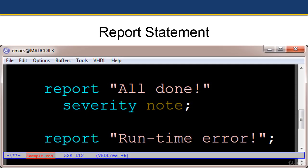Here are a couple of examples. 'Report all done, severity note.' We probably could have left off severity note since that would be the default severity level. 'Report runtime error.' Since there is no severity clause, it would also default to severity level note in the case of report. In the case of assert, the default severity level is error.